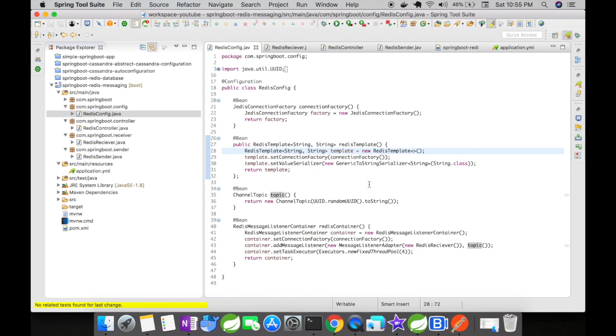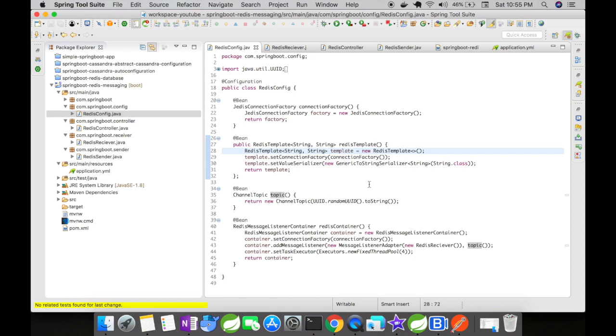Next what we have is a channel topic. A channel is nothing but a pipe that's going to carry your message. Usually what people do is they give a defined name here, but it's a good practice that you use a randomly generated name for your topics.